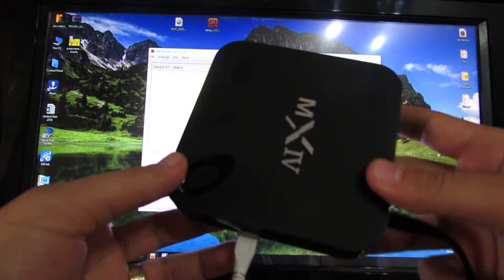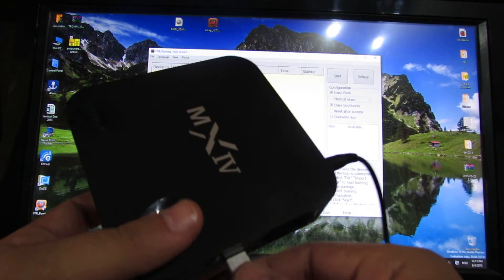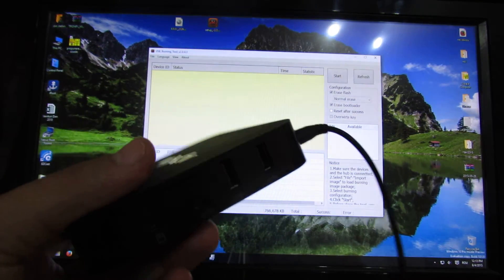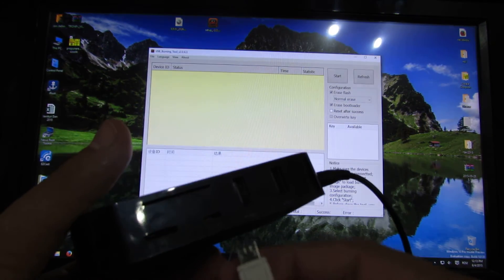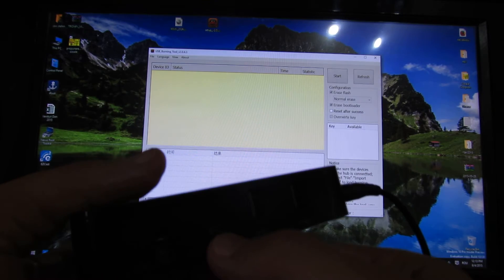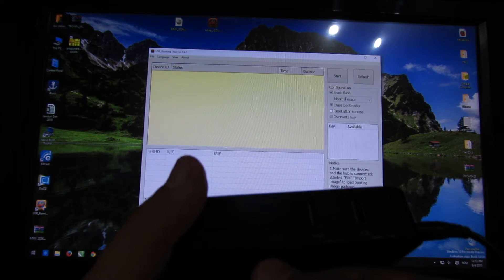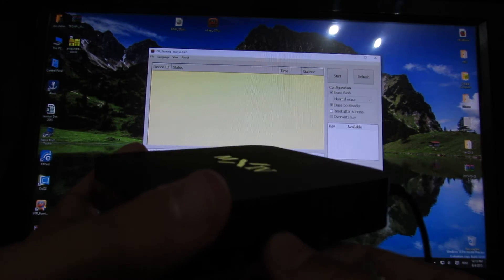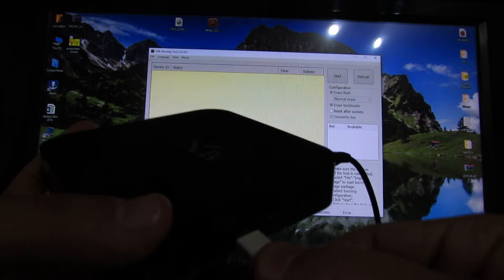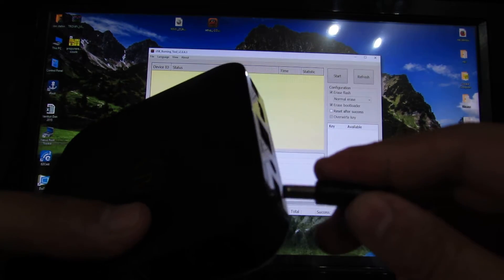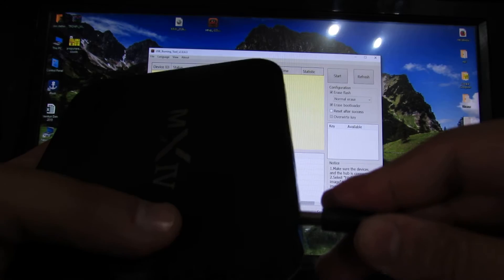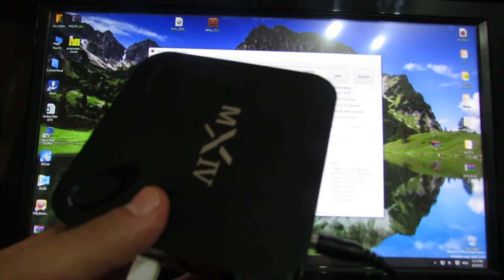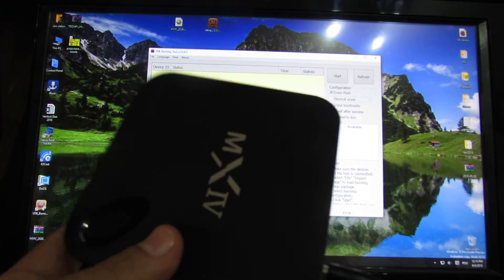Next, you have to connect the Tronfy MX4 to your PC via micro USB port, this one, on-the-go. And next, make sure to insert the power cable.